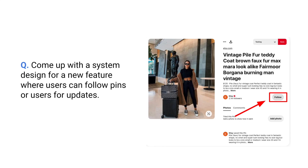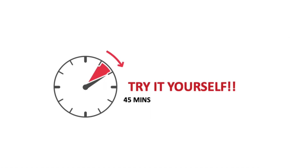The interview question was to come up with a system design for a new feature in Pinterest where users can follow pins or users for updates. For instance, if I follow a particular pin, whenever there's an update on that pin I should get notifications for it. If I follow a user, I should get notified for any action the user takes, for example posting a new pin or editing an existing pin.